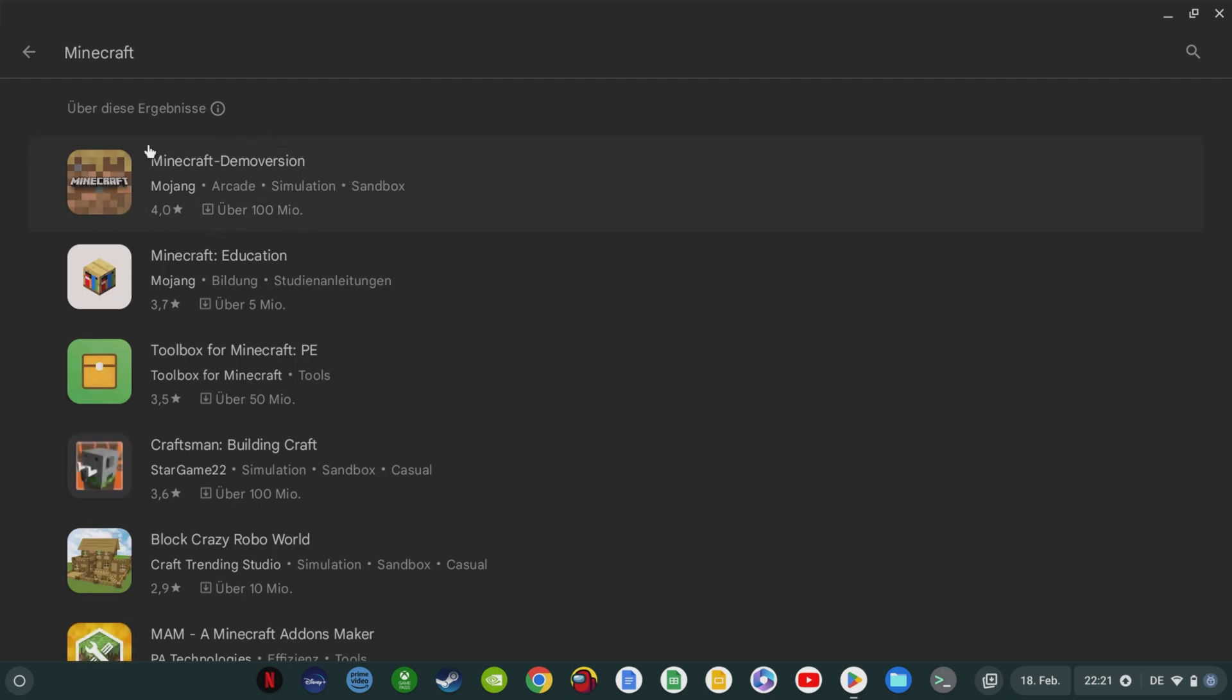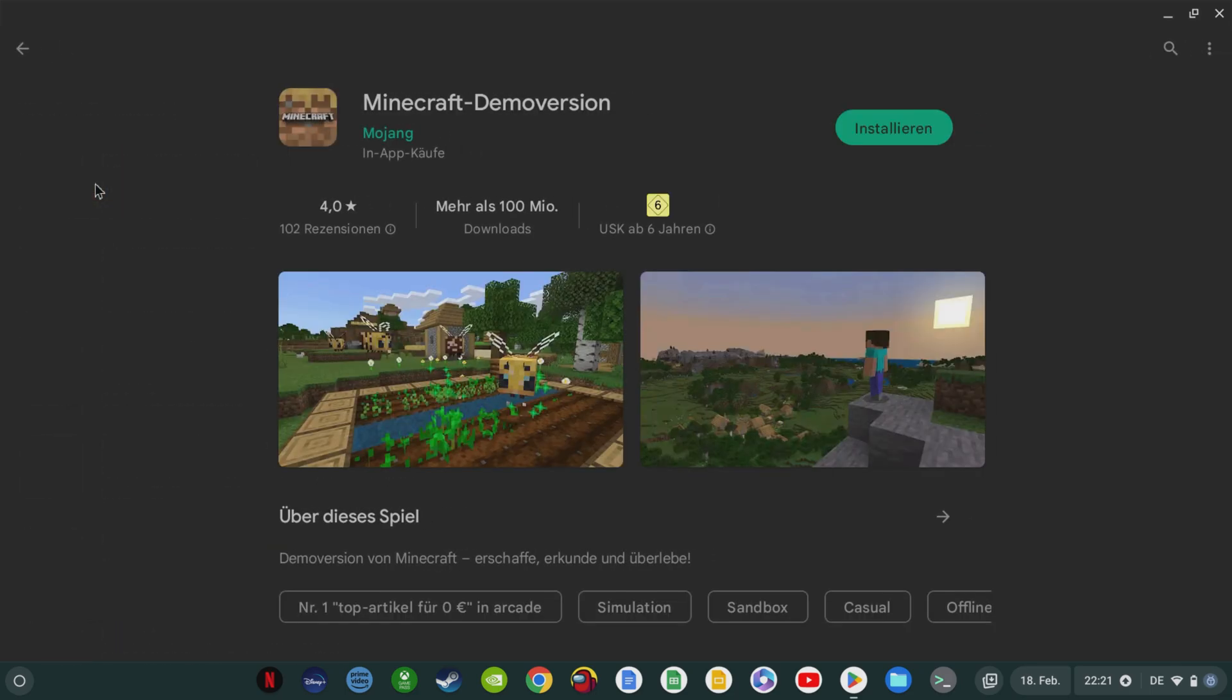Mojang has decided to test Minecraft for Chromebooks in selected countries like India or Australia first to fix performance issues or bugs before offering it as a full-price game.